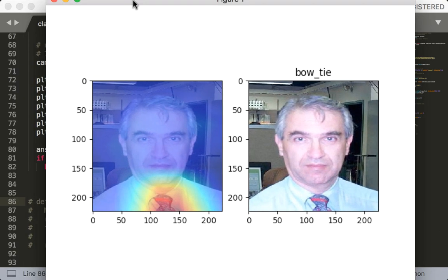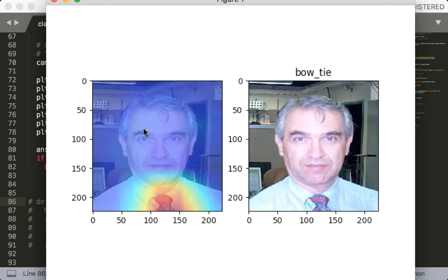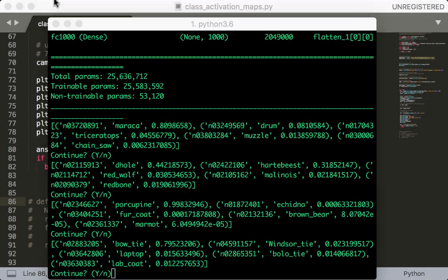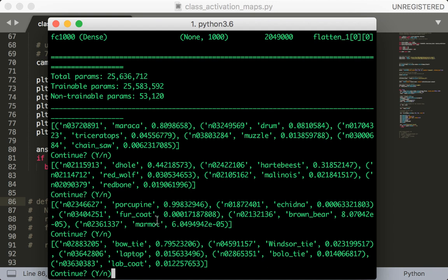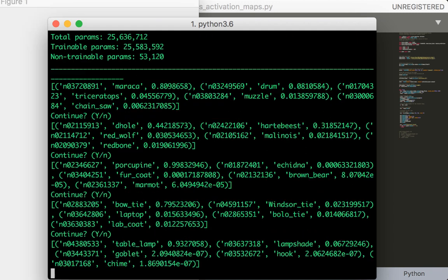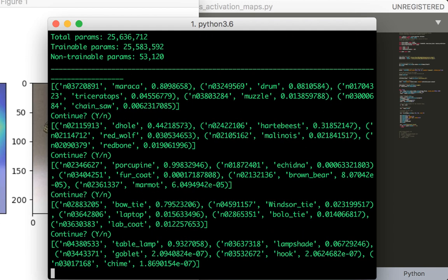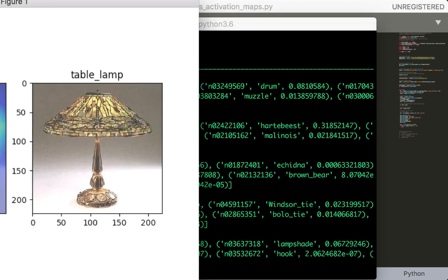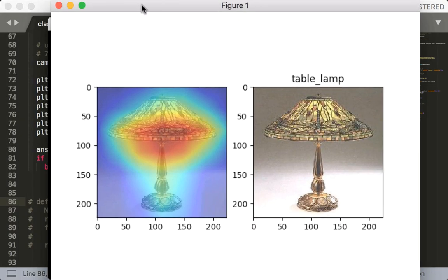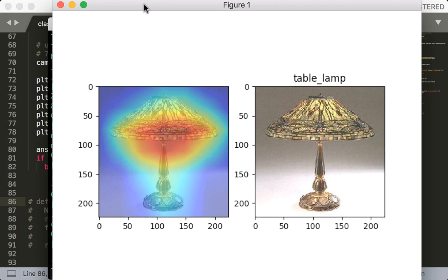That's interesting. So this is a face but for the bowtie class it manages to identify the bowtie. All right, table lamp, so it identifies the bottom of the lamp.